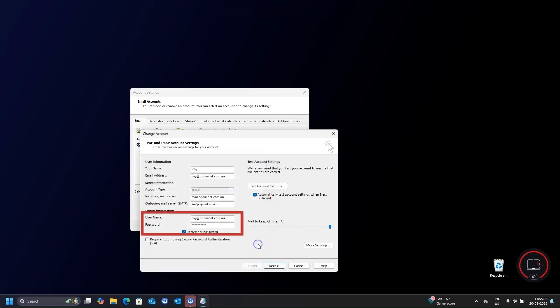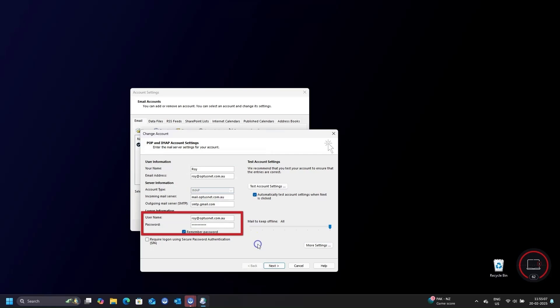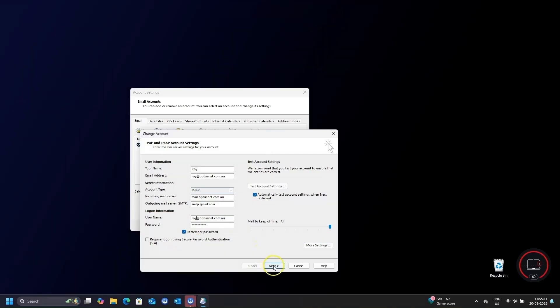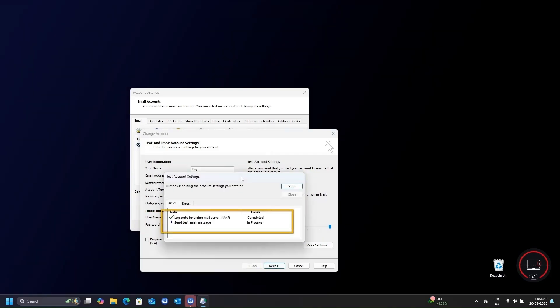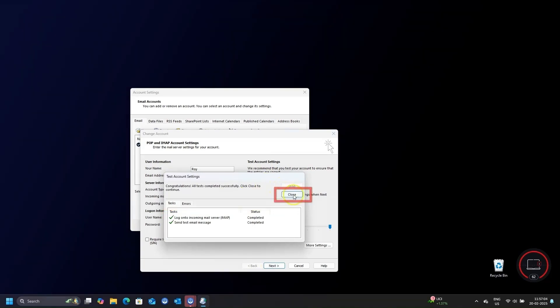In these two fields, make sure Username is set to your Optus full email address. And Password is your Optus email password only. Then click Next. If all is fine, you will see these two green checks. Click Close and Finish and Close again.